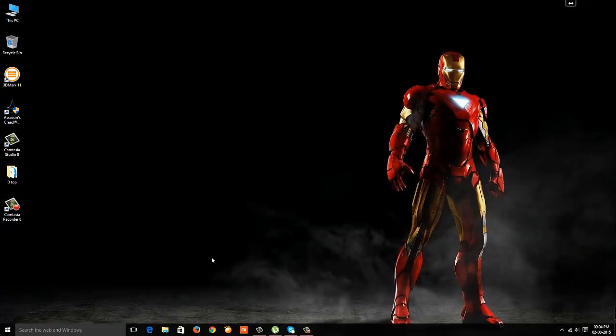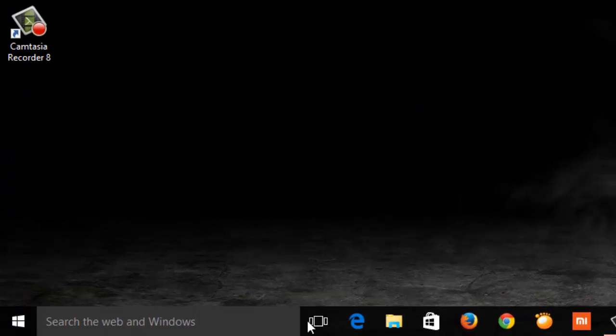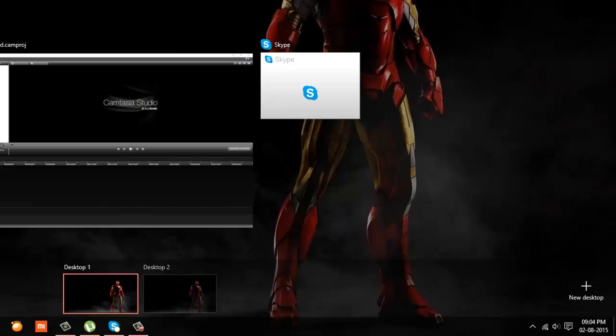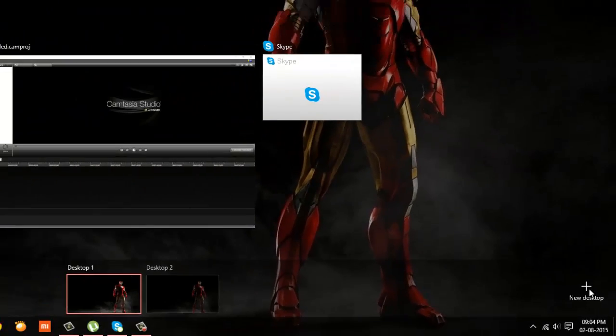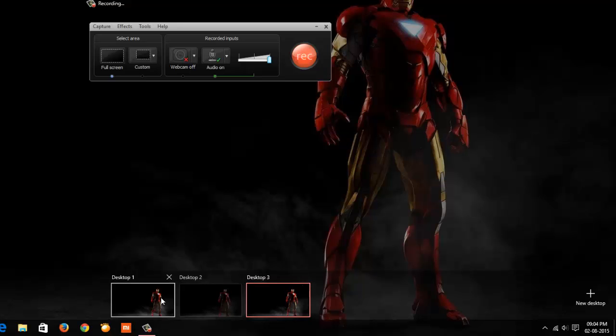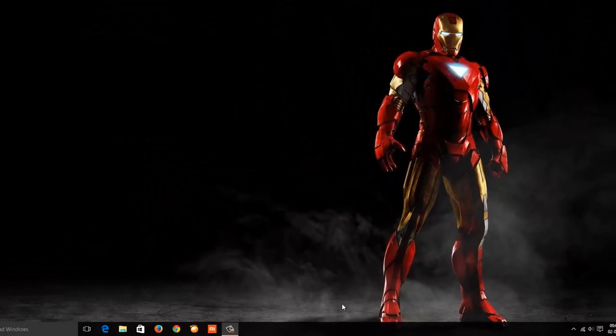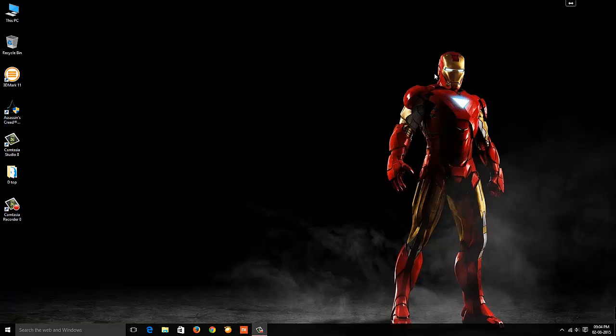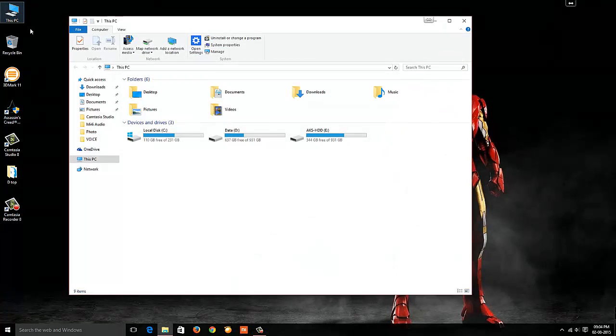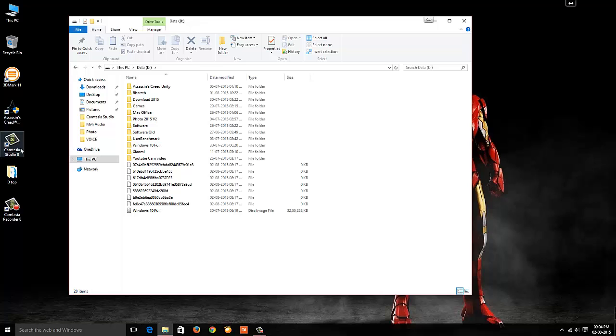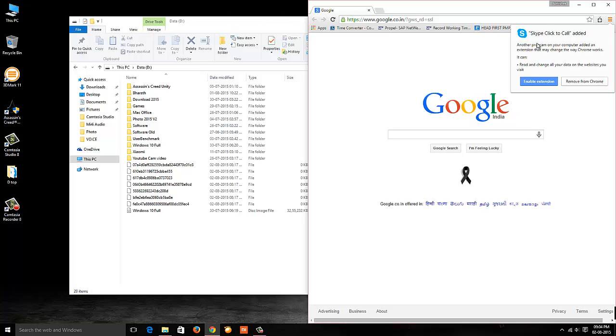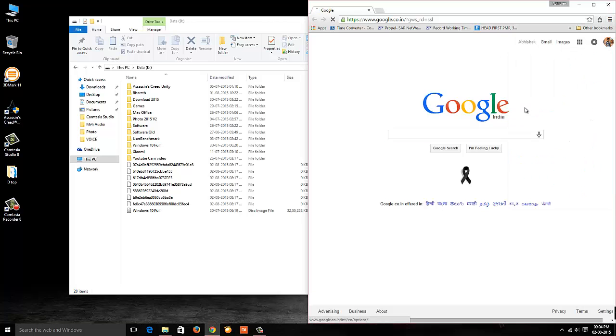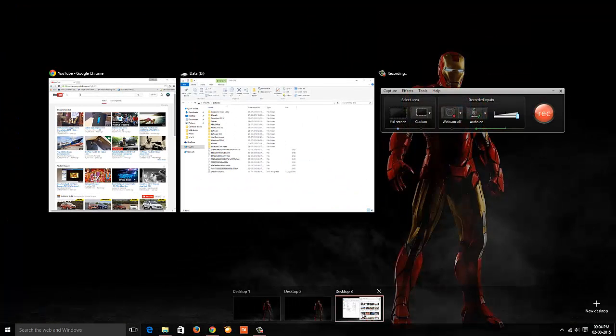Let's move to the next topic: multiple desktop. This is one of the best features of Windows 10. If you see this task view option and click on it, you'll see multiple desktop options - Desktop 1, Desktop 2, and a new desktop button. This will add a new desktop. When you click on plus, it creates Desktop 3, which opens an entirely new desktop different from Desktop 1. Let me open a few applications here like My Computer, browser, and YouTube.